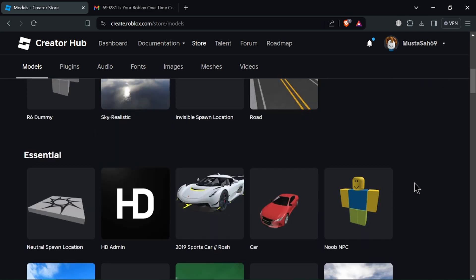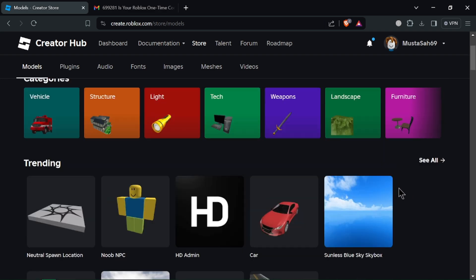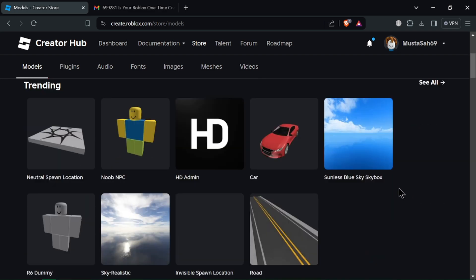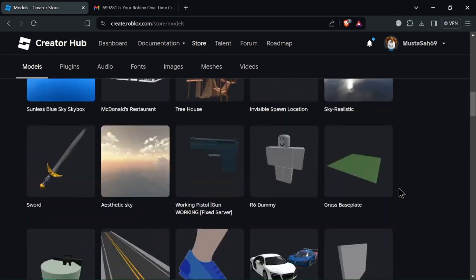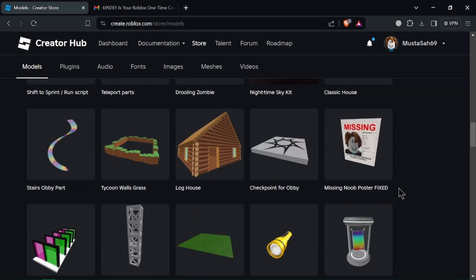Once you find a model you like, click on it to view its details including price and creator information. You can optionally add a short animation.